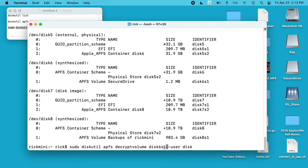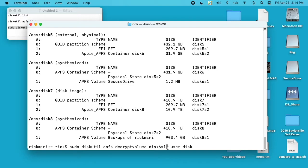The whole command we have sudo diskutil—so sudo makes this run as a root user—then we have diskutil apfs decrypt volume and then our volume identifier, then space dash user space disk. So what that's saying is we want to use the password that is for the disk.